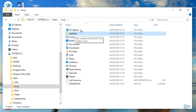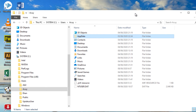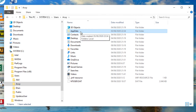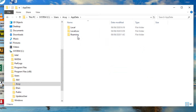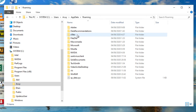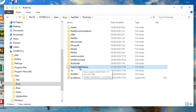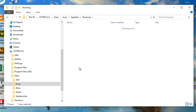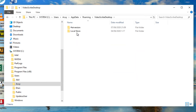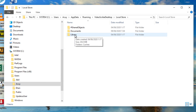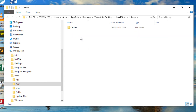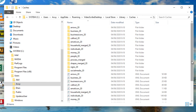Open AppData, then navigate to Roaming, then into the VideoScribe Desktop folder. From there, go into localstore, then into library, and finally into the cache folder.